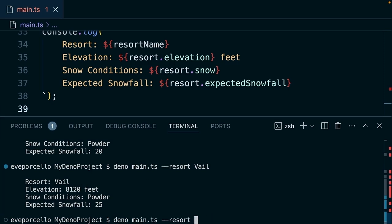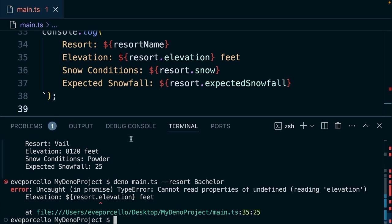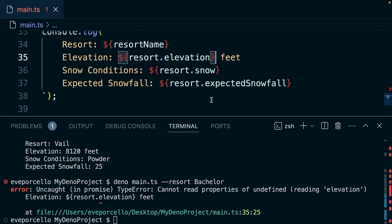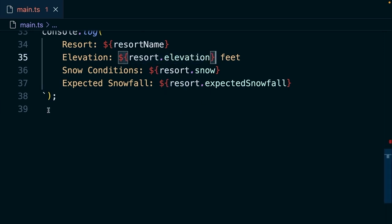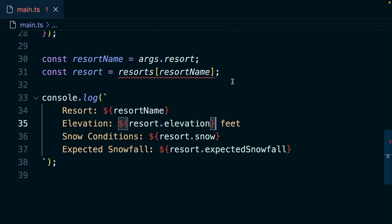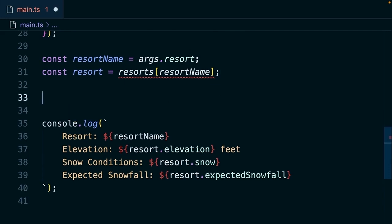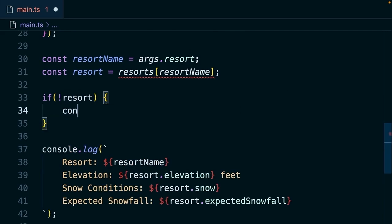Now, if I tried to run this with a resort that's not there, let's say bachelor, there's an error. So that's kind of an ugly one. It's hitting this moment where it's trying to parse that out and it can't find it. So we could make this a little nicer by saying if there's no resort in our data set, let's run a console error.